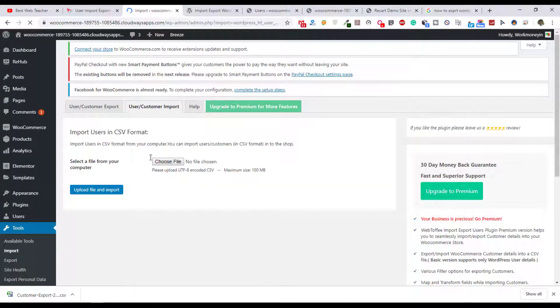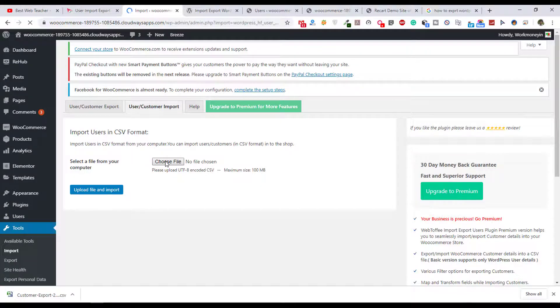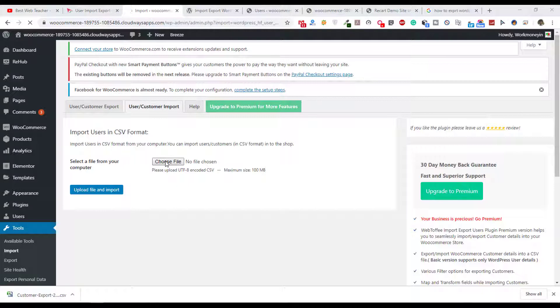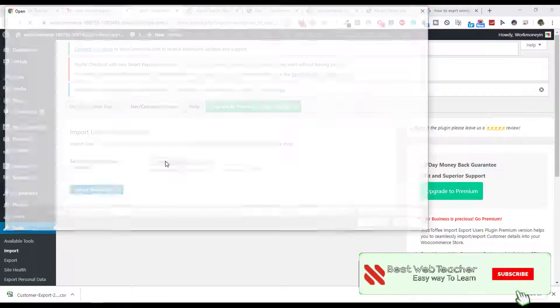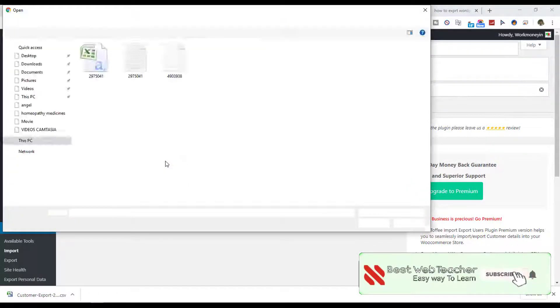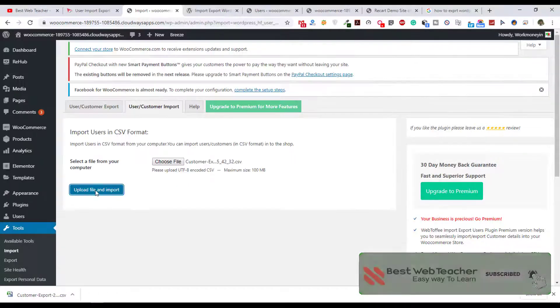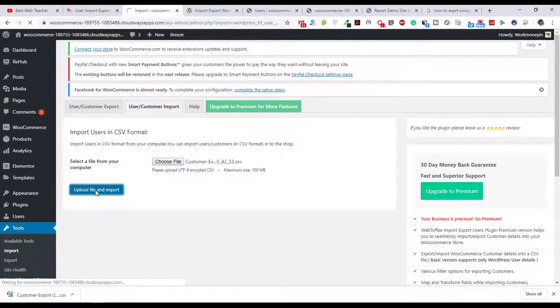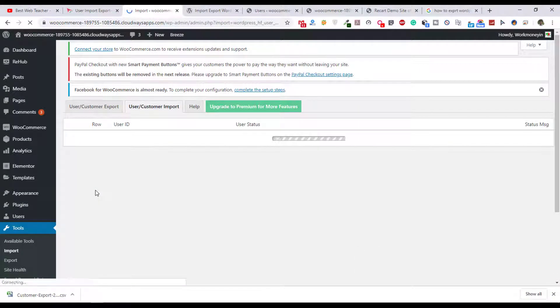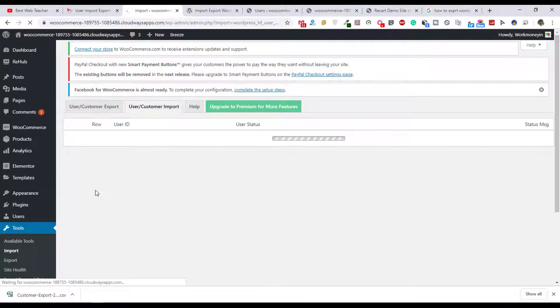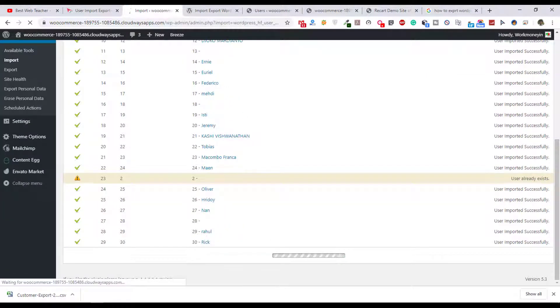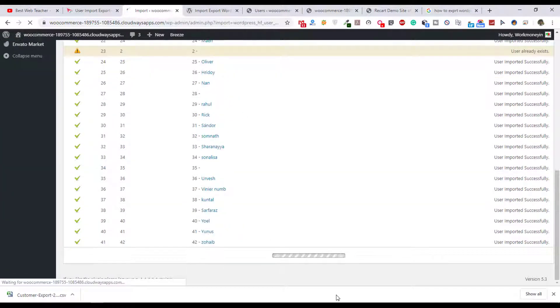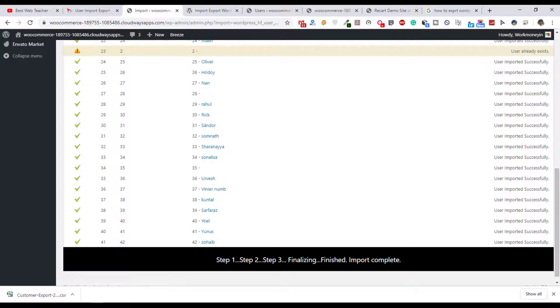We already exported it, now we are going to import it. Just click on choose file and select the exported file, and just click on upload file and import. You can see it started to import all these files.